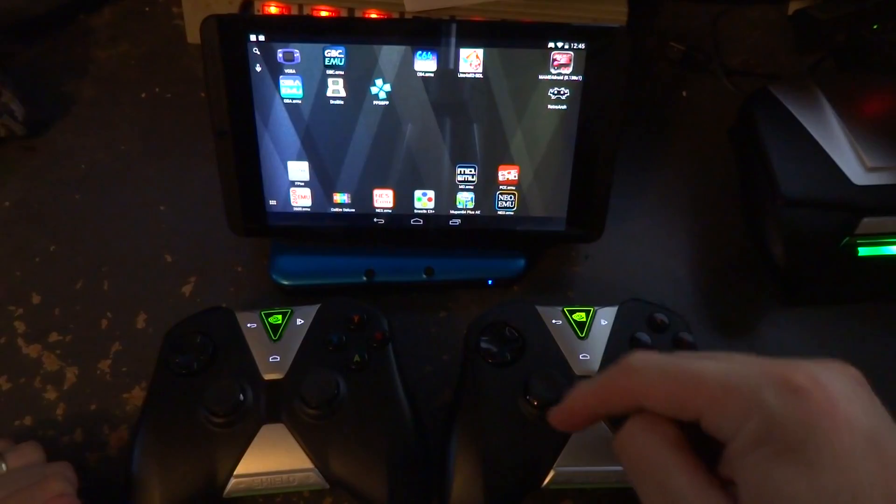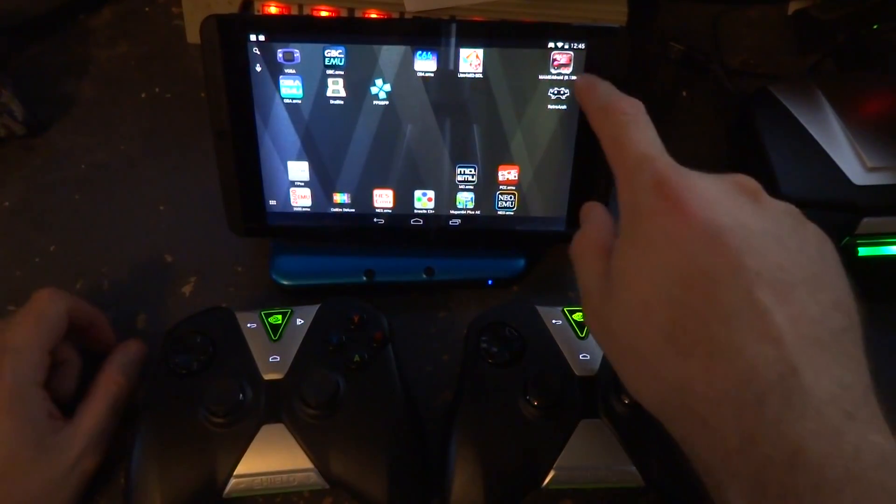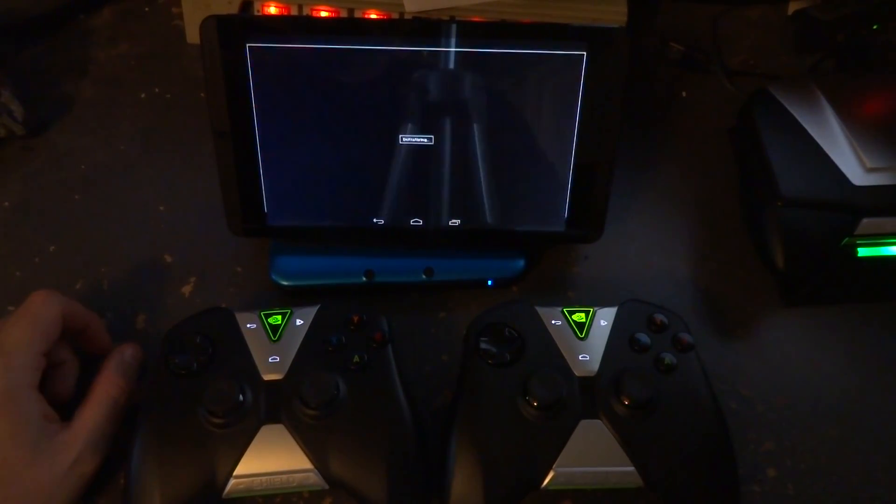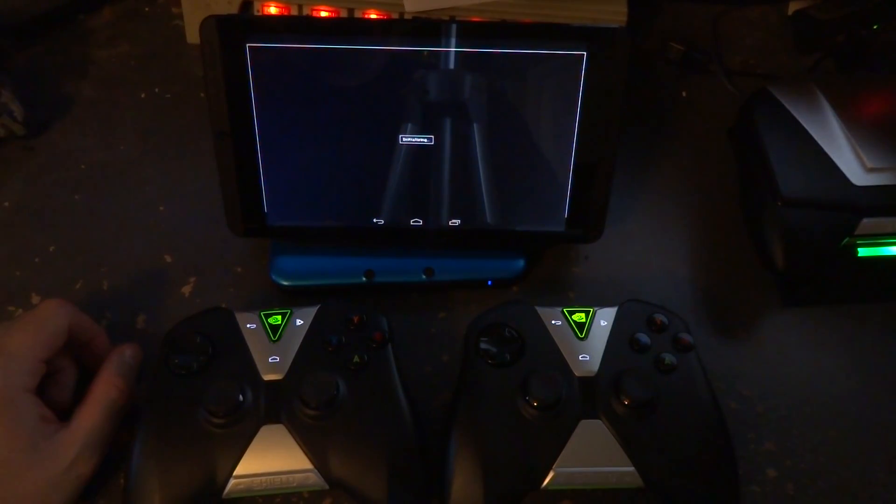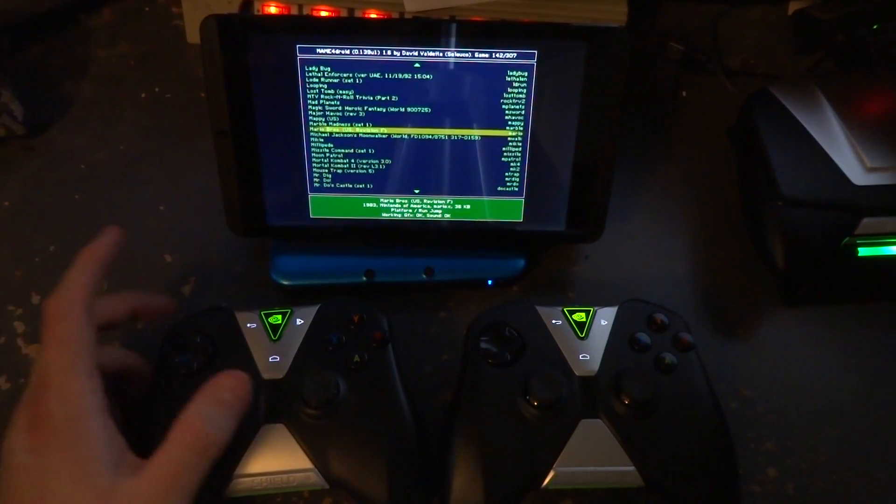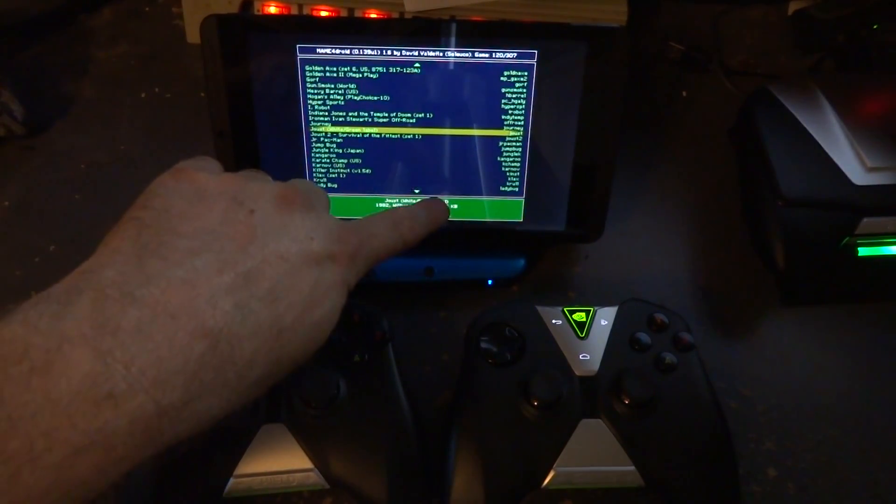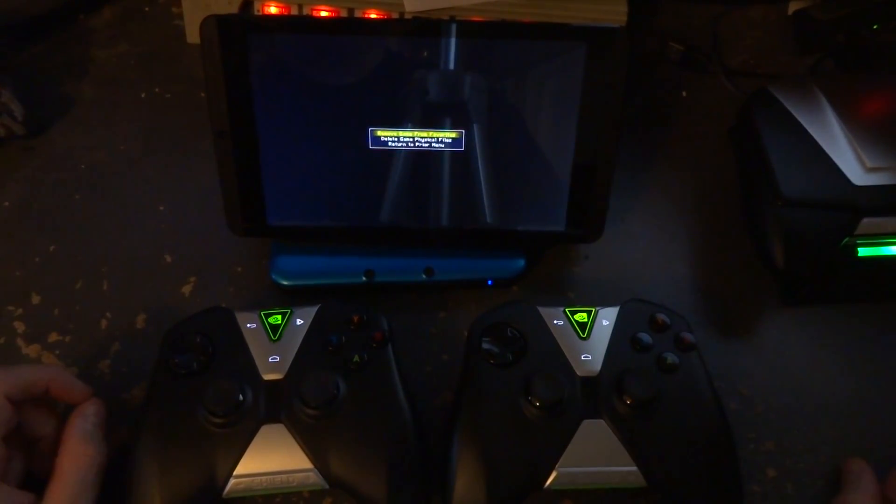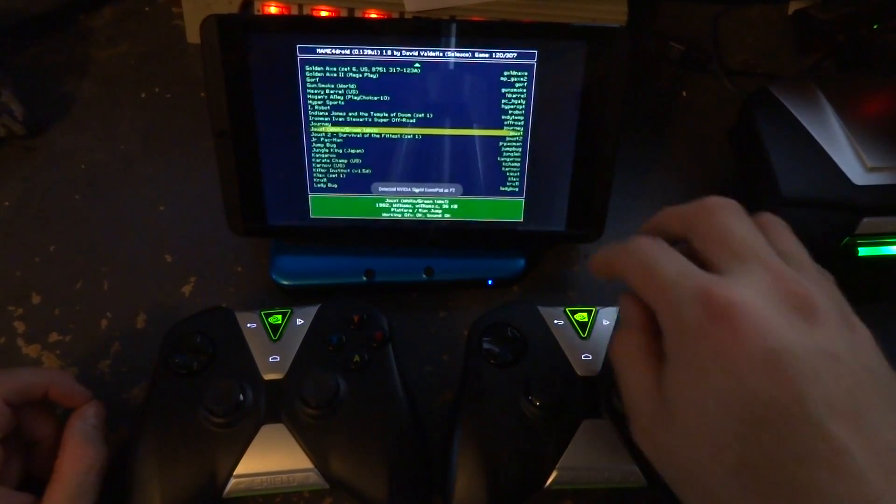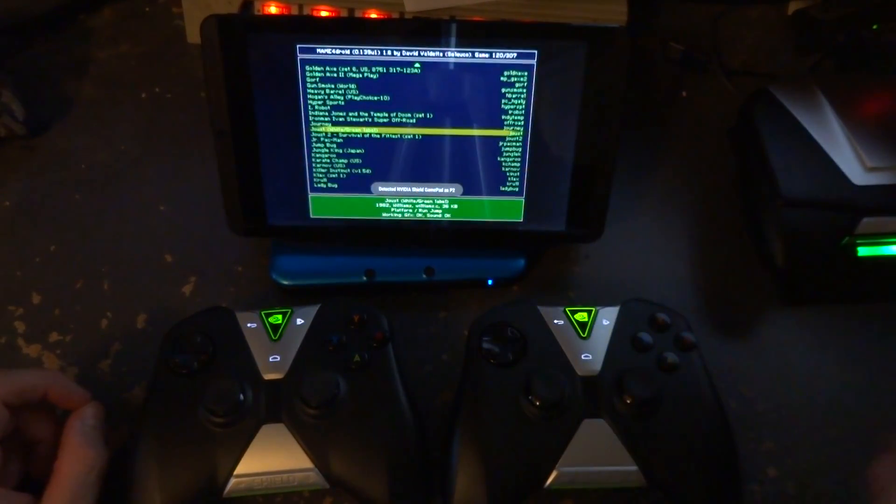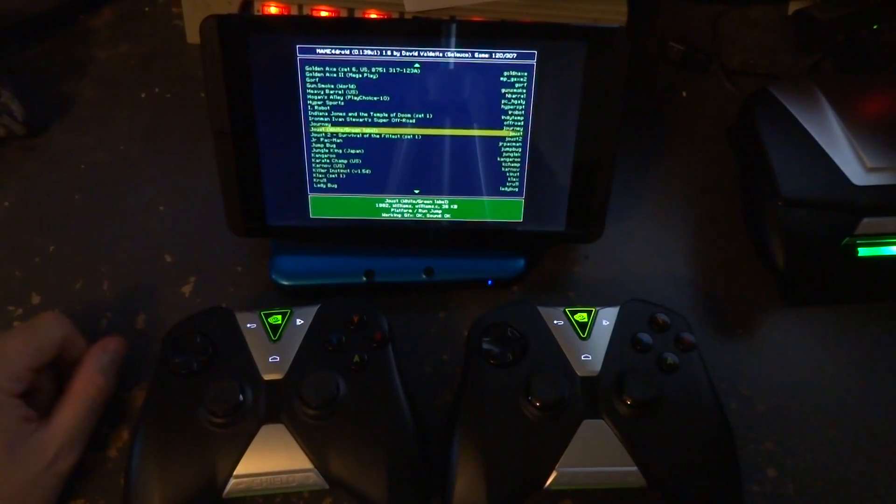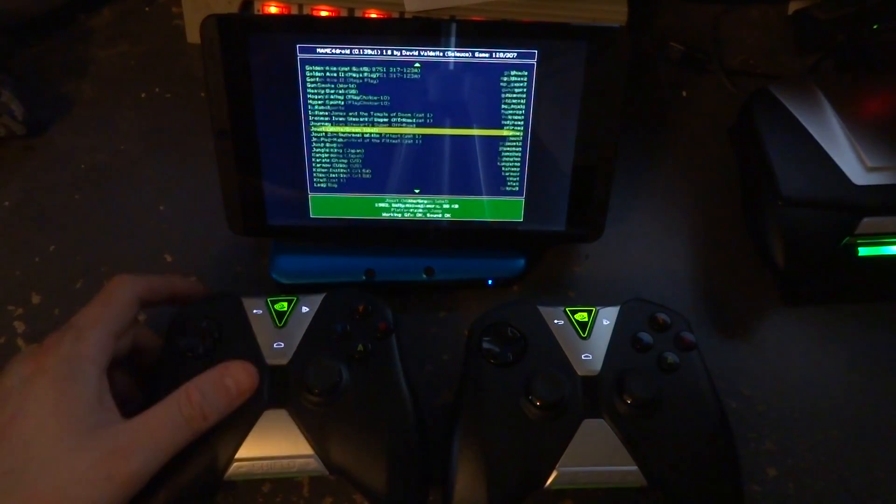So we went ahead and exited MAME. Both controllers are paired up and on. We're going to go into MAME, and we're going to use Mario Brothers as our test. I'm going to just move one controller. It picks up this gamepad as P1. I'm just moving, and I got the other one to show up as P2. Alright, good.